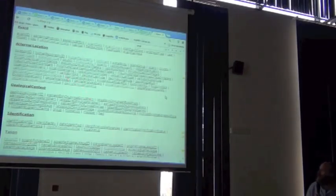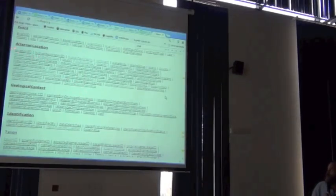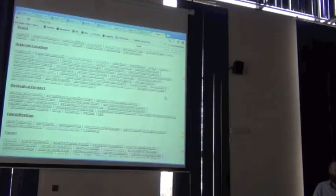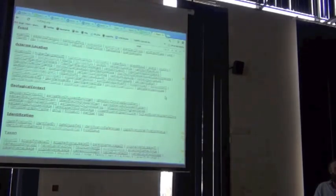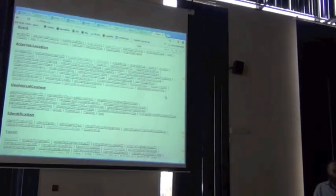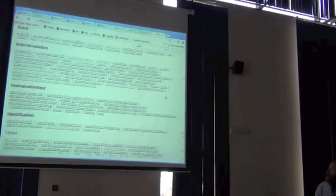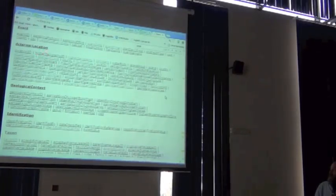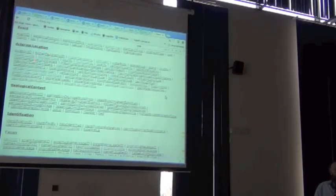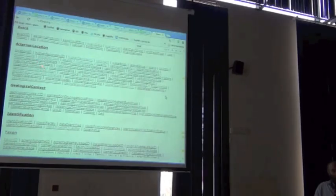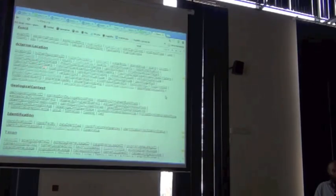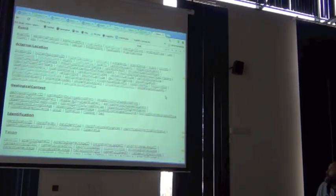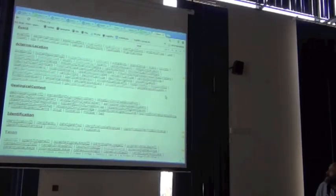So the simple rule is every Darwin Core field begins with a lowercase, and wherever there's a word break, and higher geography, you capitalize on the first letter of the word, it breaks.